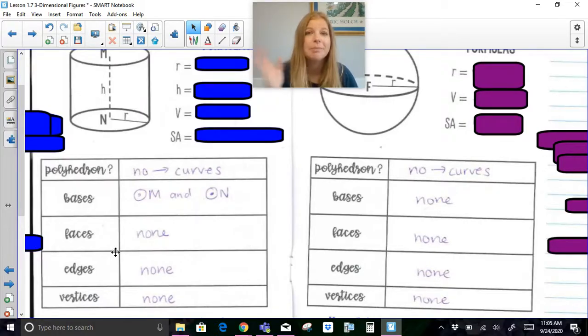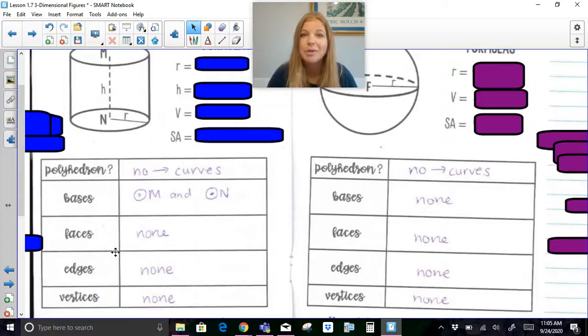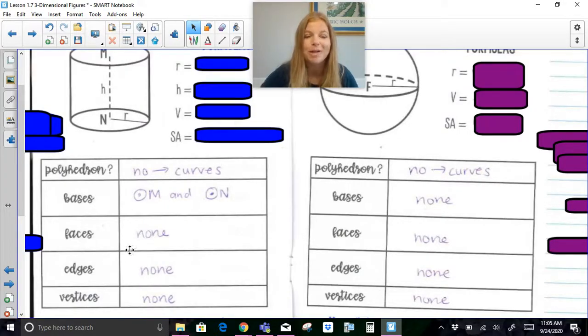Surface area and volume formulas are coming much later in the year. I just wanted to introduce the cube and rectangular prism to get you started. Thank you so much for watching. Bye.